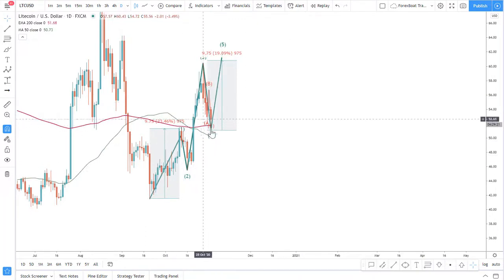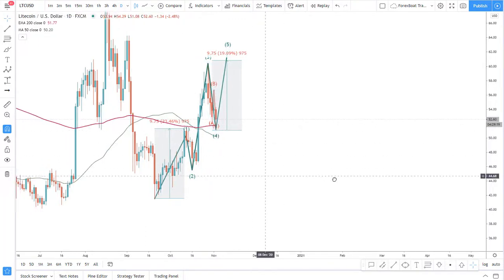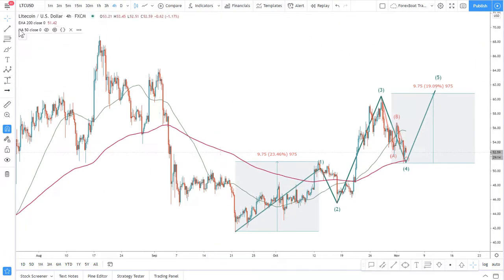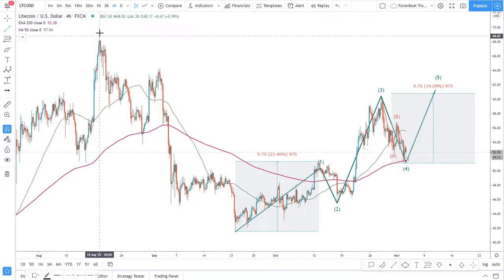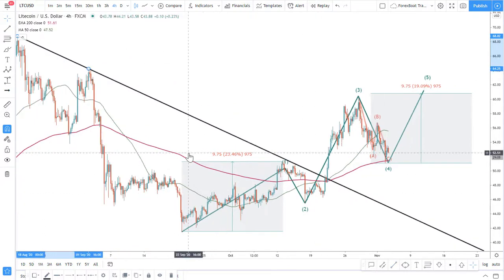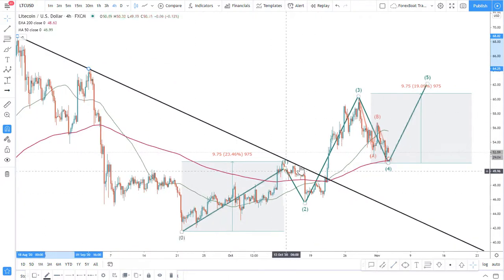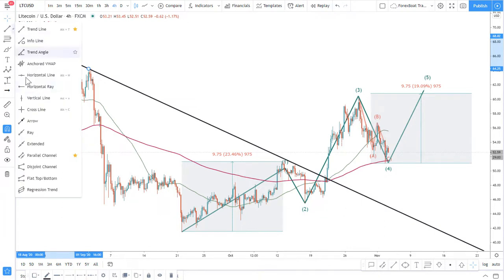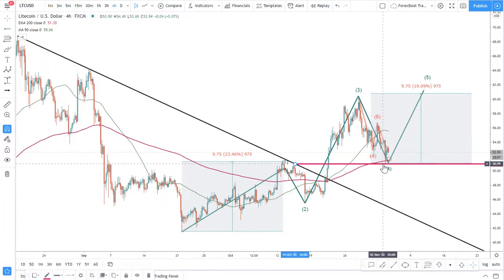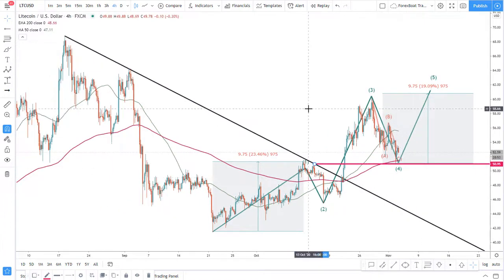Currently we see that the price is above both moving averages, which is good in terms of a buying opportunity. Looking at a simple trend line, we can see there was a rejection here and price broke to the upside. I can mark this level of rejection because it is now acting as support, which is also quite a bullish sign.